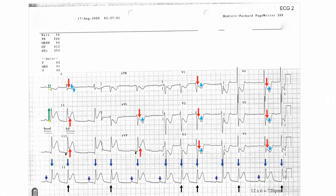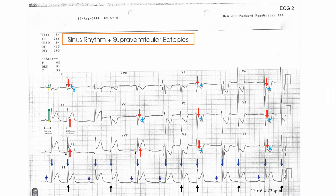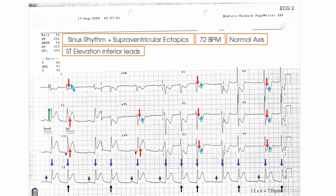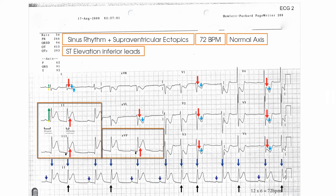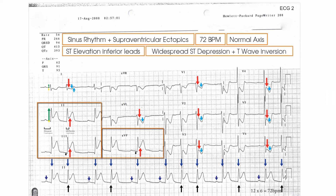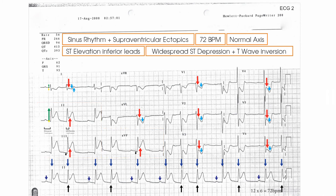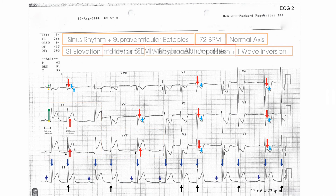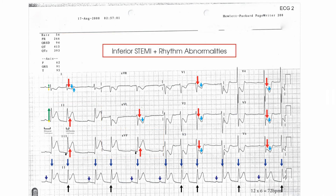In summary, this ECG recorded from a patient with chest pain is in sinus rhythm with supraventricular ectopics at 72 beats per minute with a normal axis. ST-segment elevation in the inferior leads and ST-segment depression with T-wave inversion throughout much of the rest of the ECG would suggest that the patient is having an ST-segment elevation myocardial infarction, complete with rhythm abnormalities.